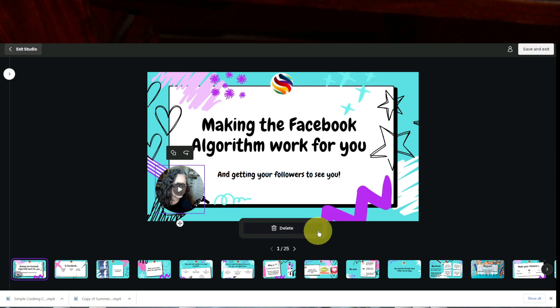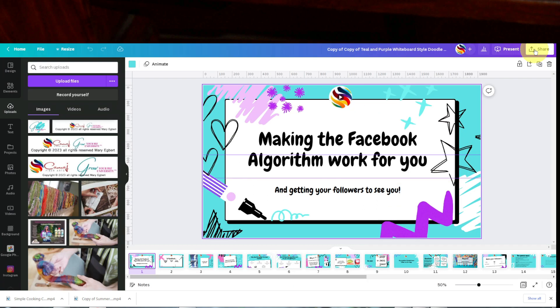And once I hit done, I can either delete it or I can save and exit. So I'm going to save and exit because I want you to see what that looks like.